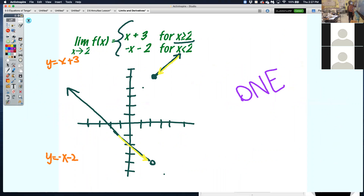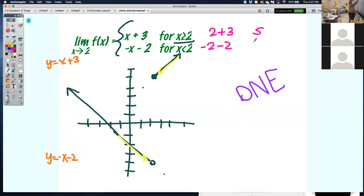For the other piecewise function, if I plug 2 into the first piece, what value is that? And when I plug 2 into the other piece, what's that value? Again, they're not the same value, so that one was not going to exist either.